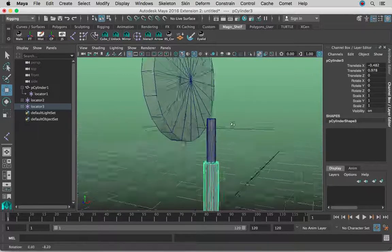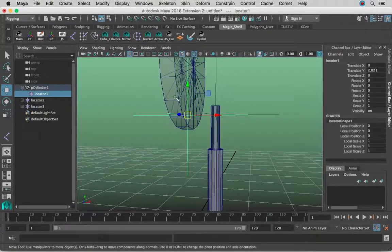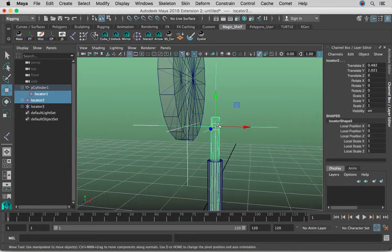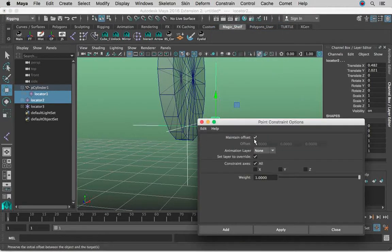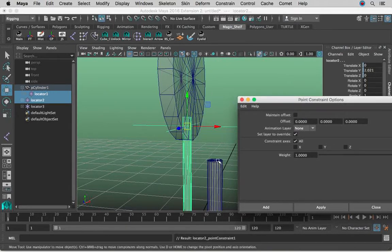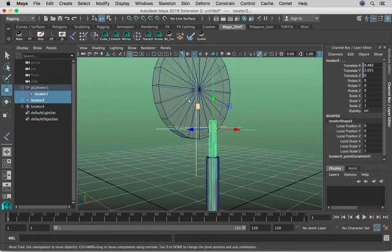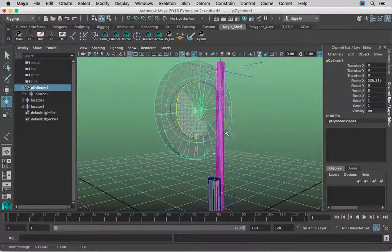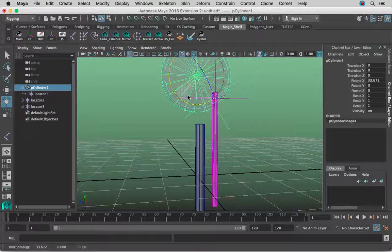Now let's do the point constraint first. All we're going to do is select this locator that's on the wheel, Shift-click this locator that's on the top cylinder, go to Constraint, and we're going to go to the option box for Point. Keep Maintain Offset on, because if it's off it's going to go straight to it — we actually want to keep a distance between the two. So whenever this wheel is being rotated, that locator is going to follow. But we still have a little bit more work to do in order for the rig to be complete.